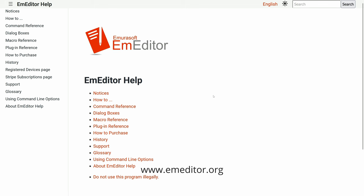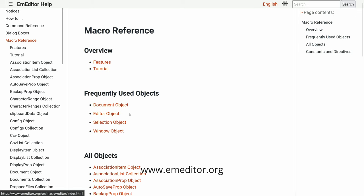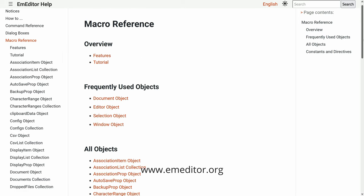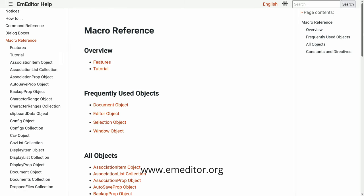For a comprehensive guide on M-Editor's macro language, you can access the documentation at meditor.org. I'll give you a quick overview of the key objects and commands available in macros.